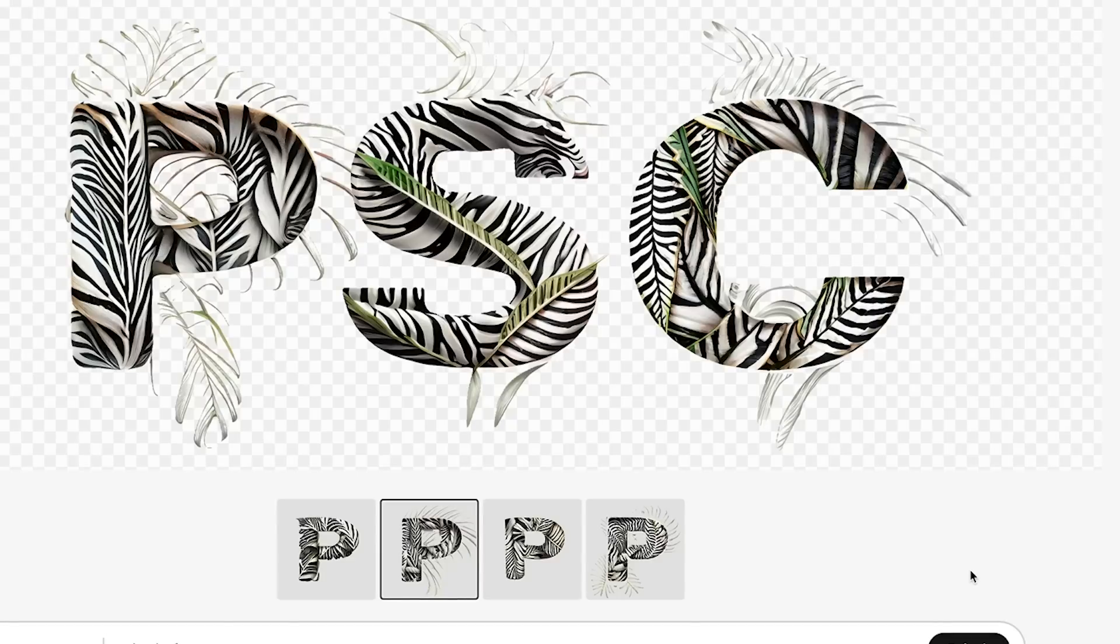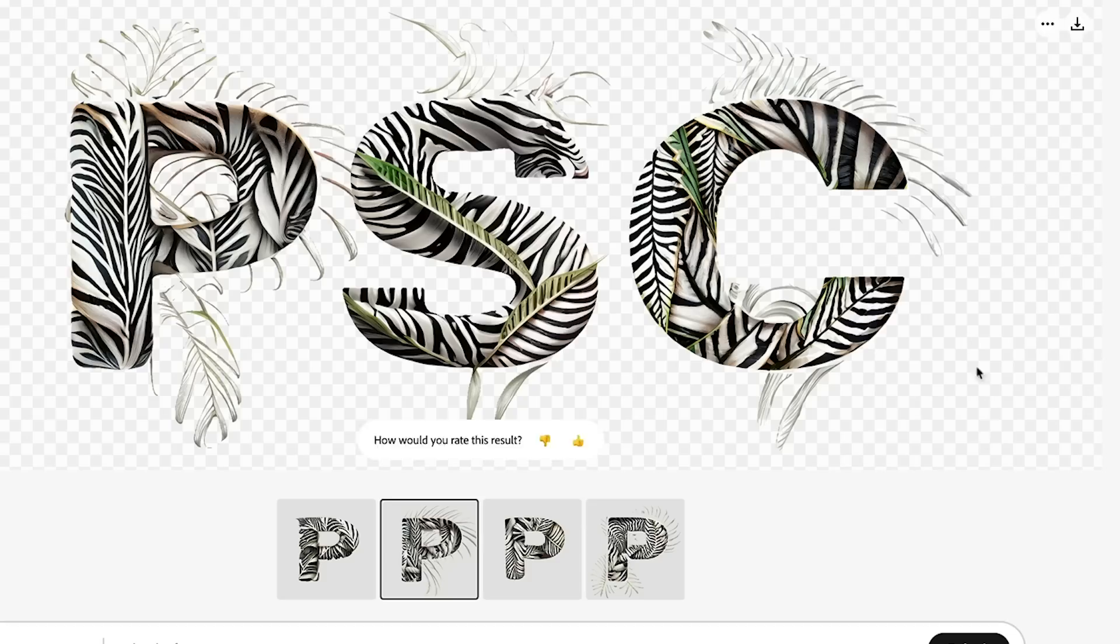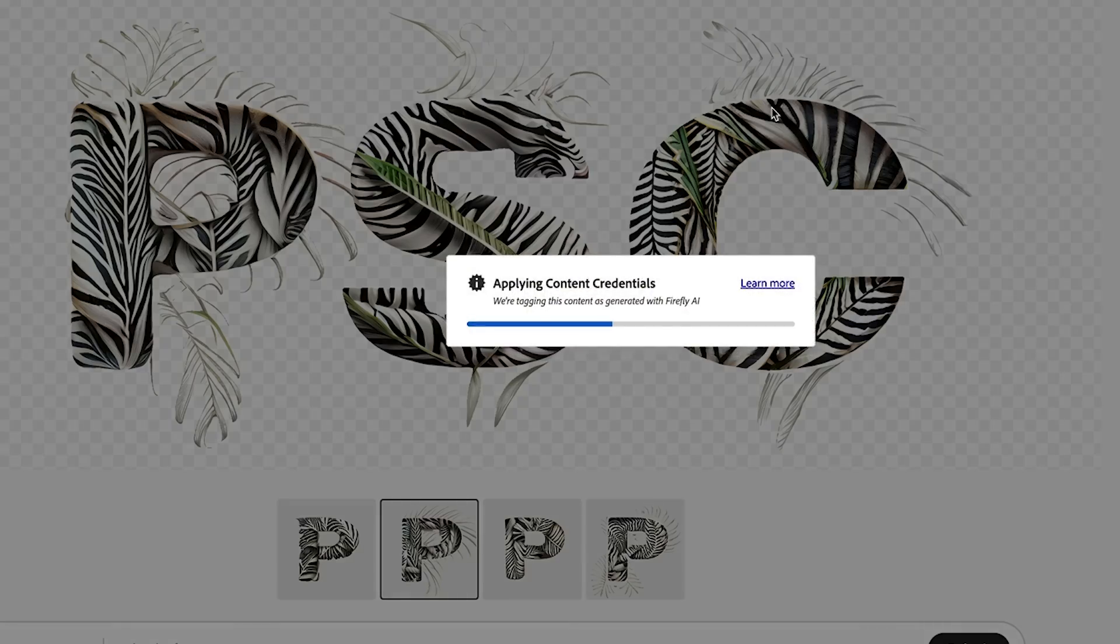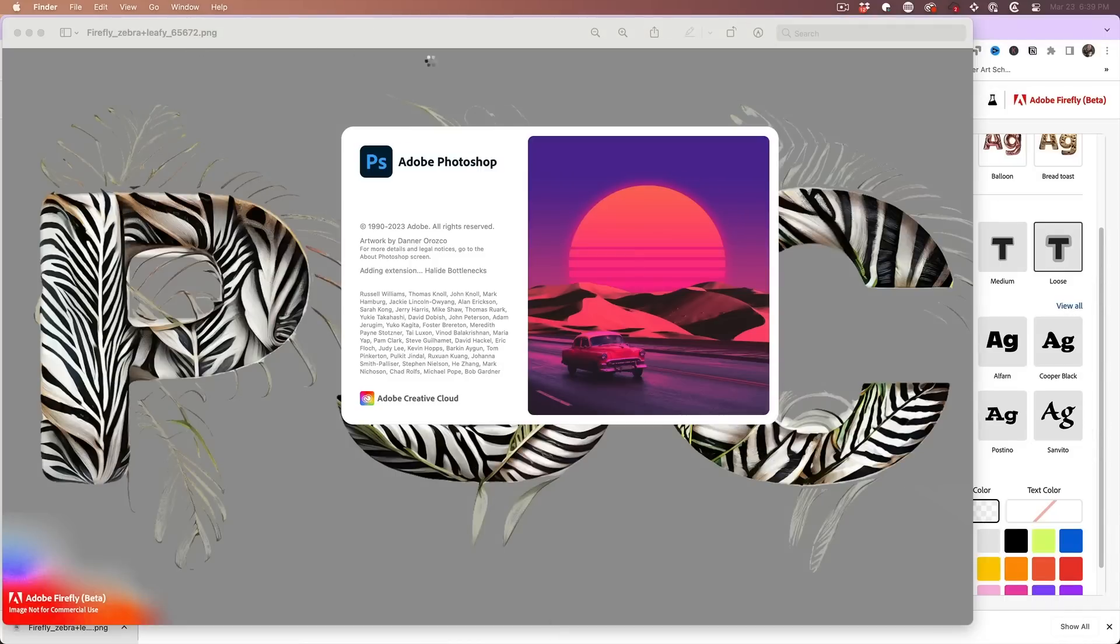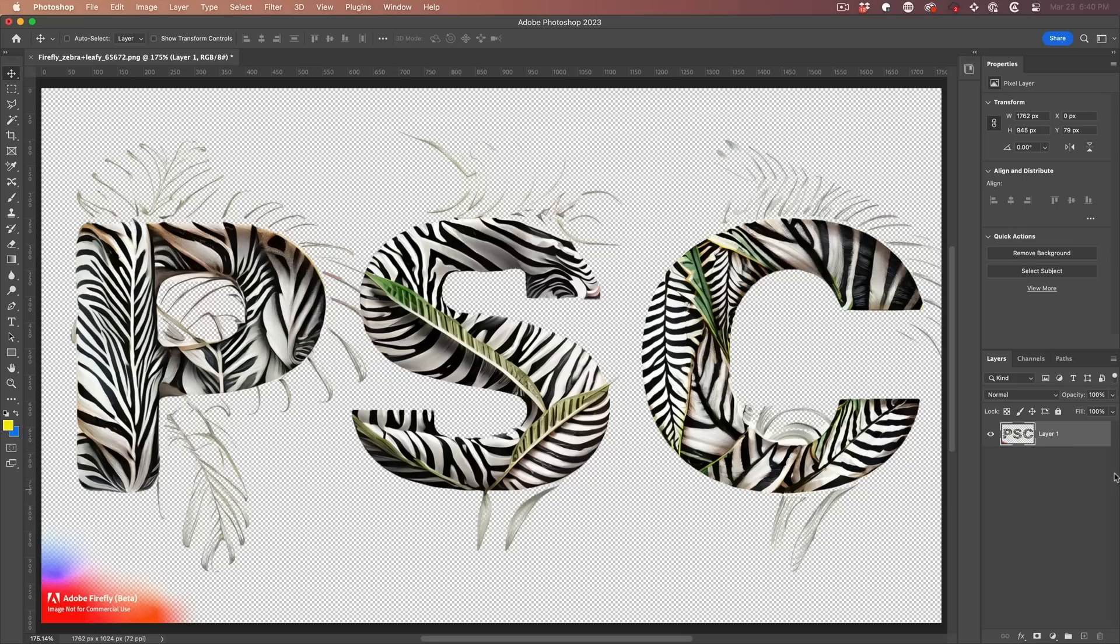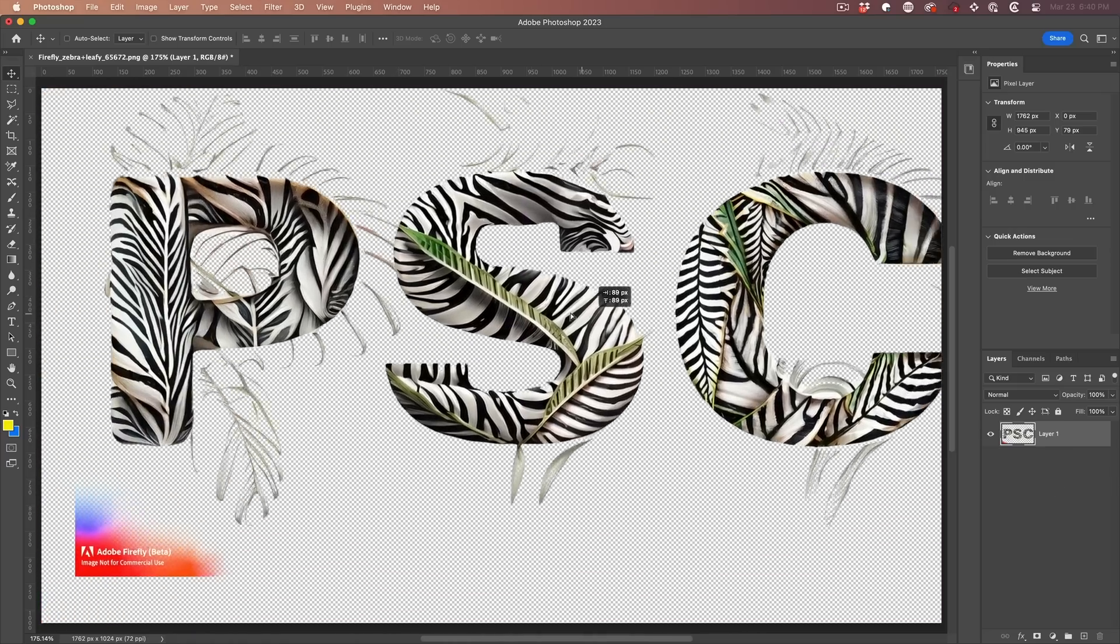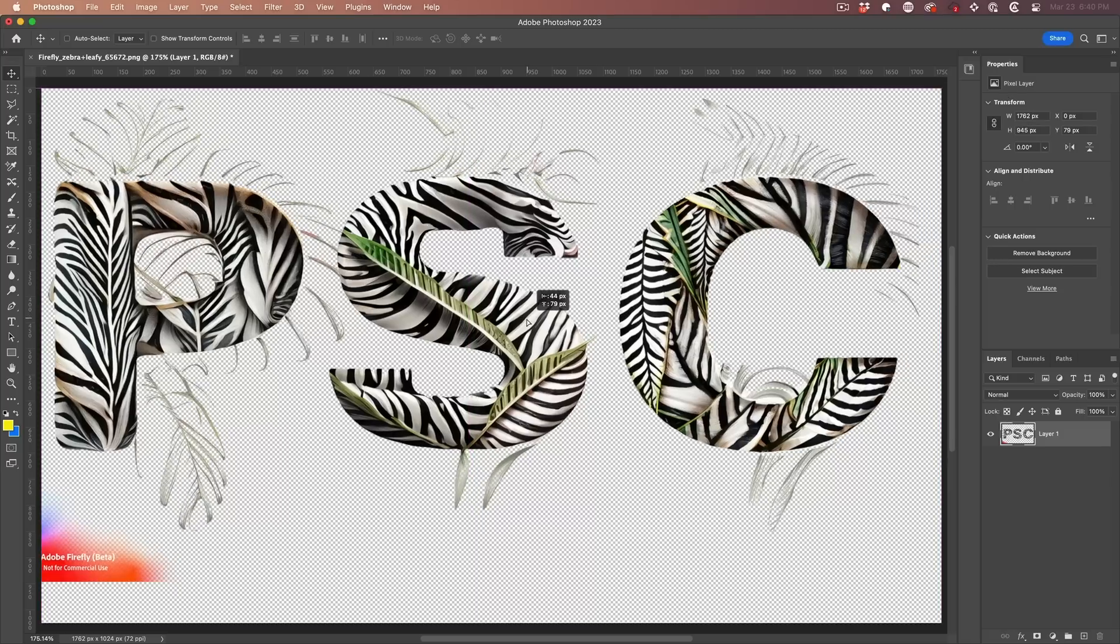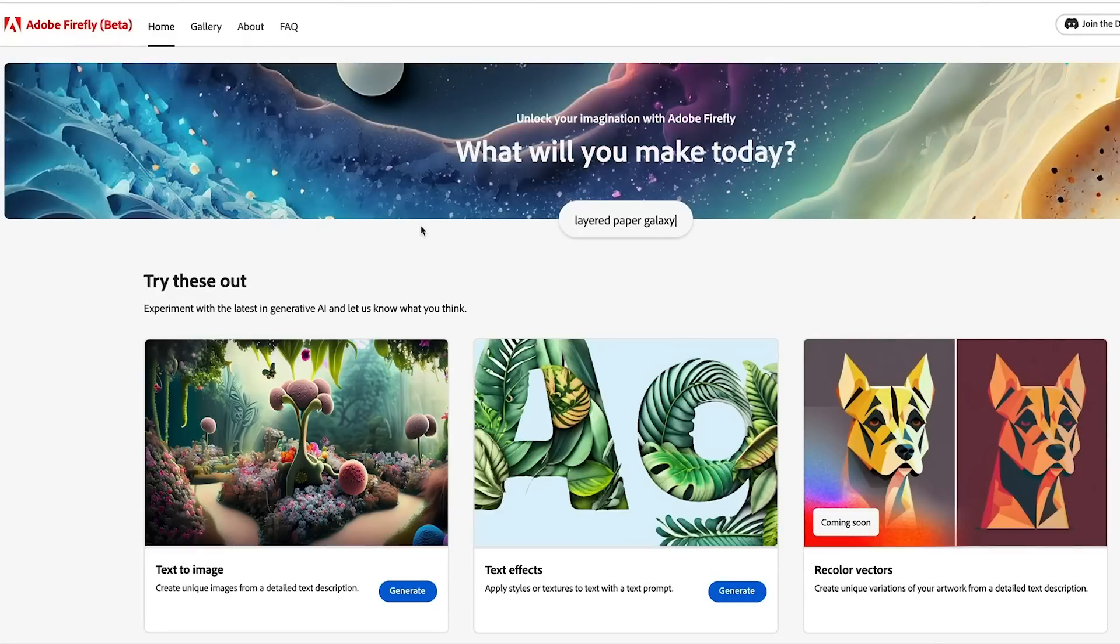Now, if you want to use this, what you can do is we roll over here and we can download this and we can download it with the transparency. We'll just hit continue and I'm just going to drag this into Photoshop and here we have it on a transparent layer. So this is the kind of thing you could start to use to build out some interesting things. I'm going to discuss how Adobe is going to be using it and how I think it's going to be used.